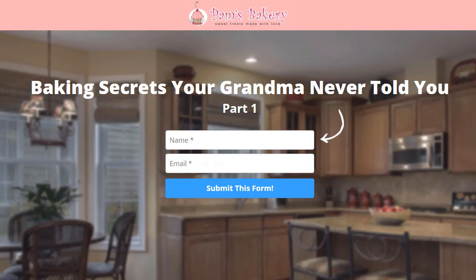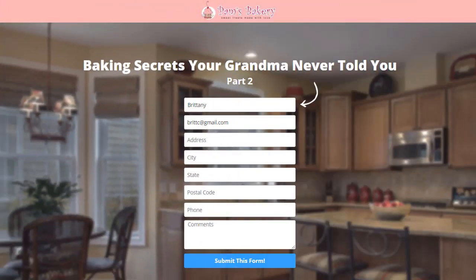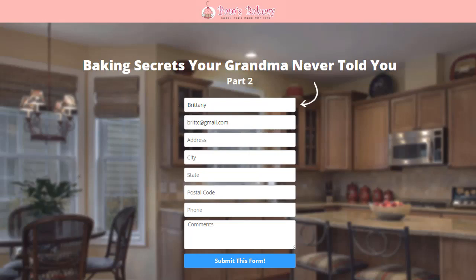Let's fill it out and see what happens. Once you click here, the system will take you to the next landing page and automatically fill in the name and email address it got from Pam's Bakery 1. So at this point, we at least have the name and email, and it has been added to your database. Now hopefully some people will give you the additional information you also want.